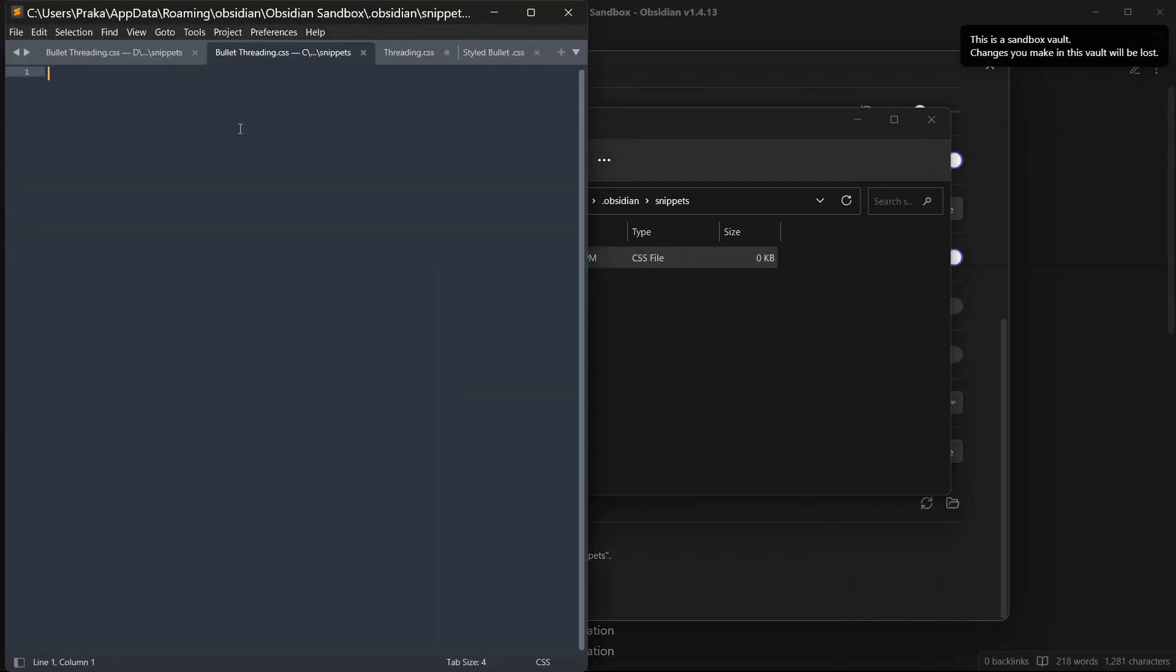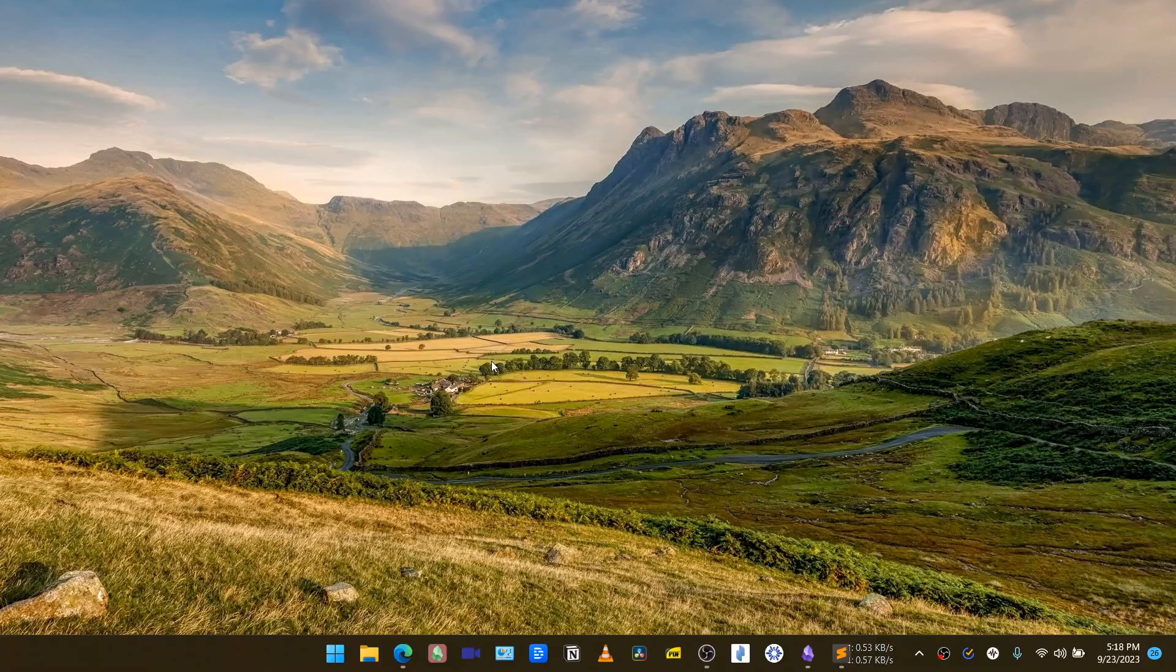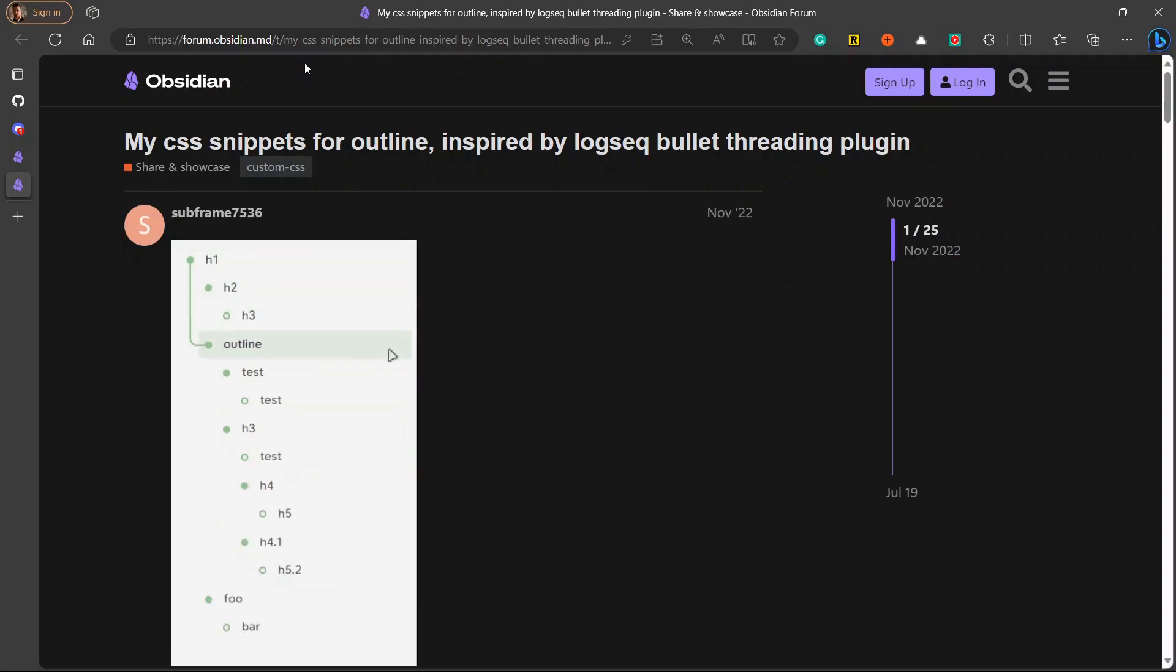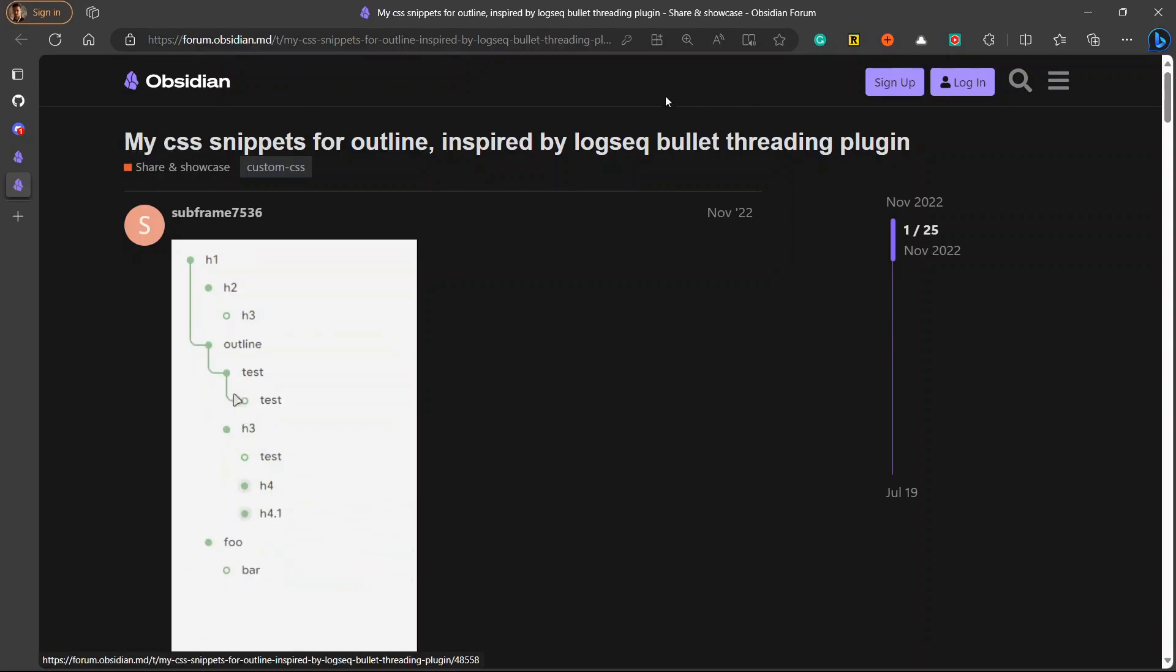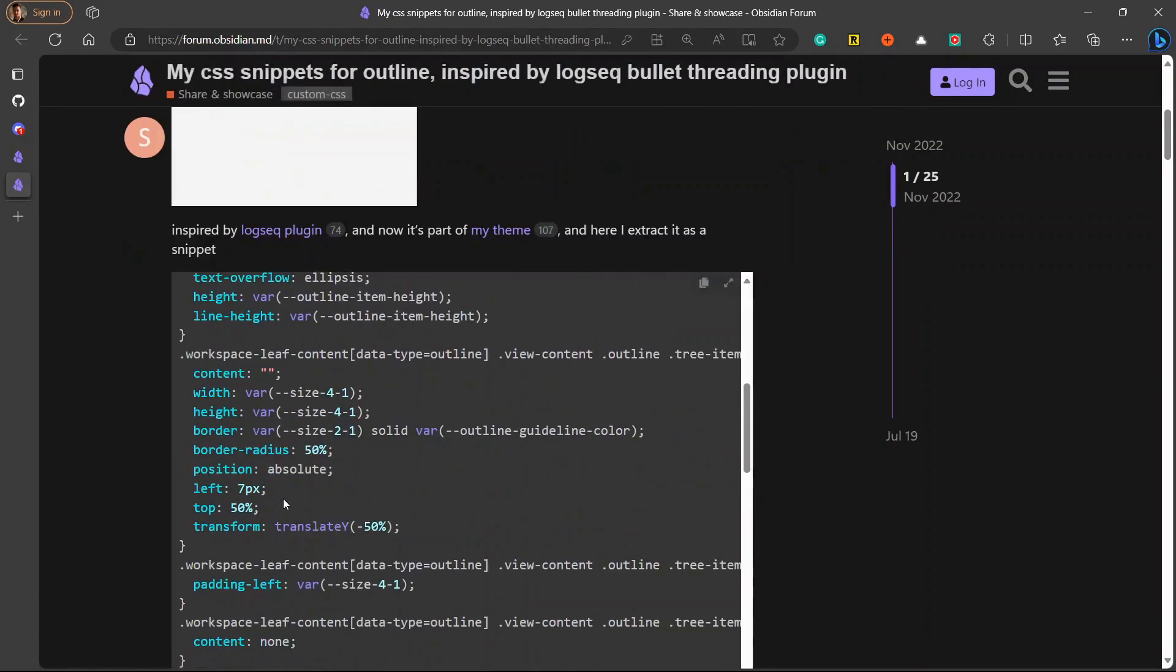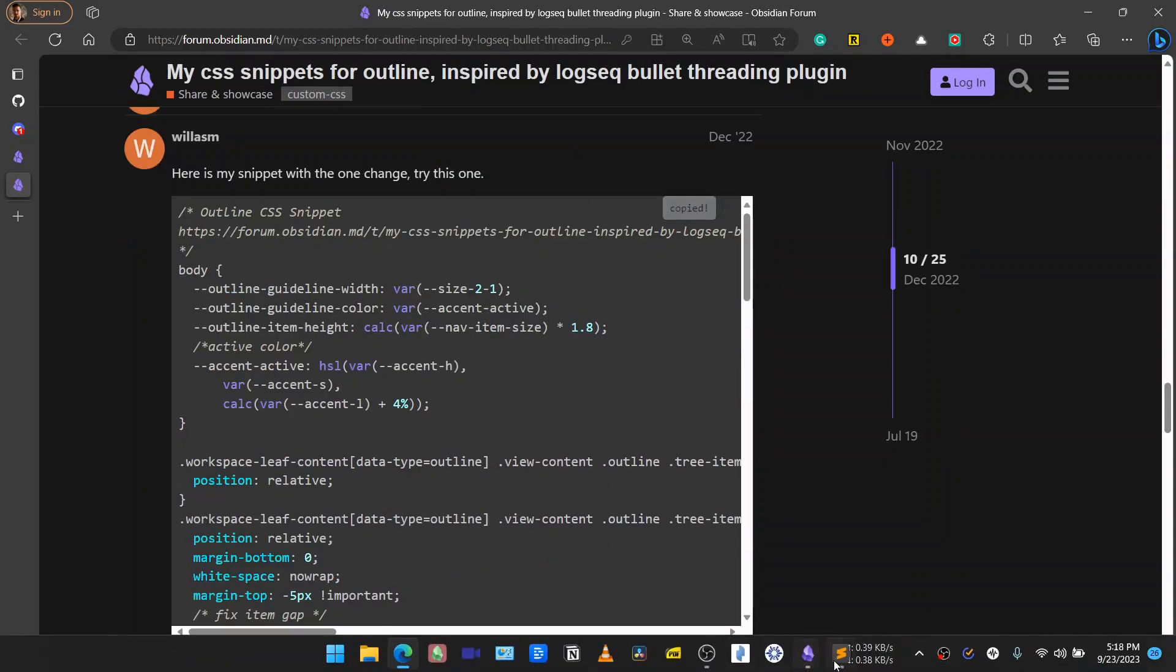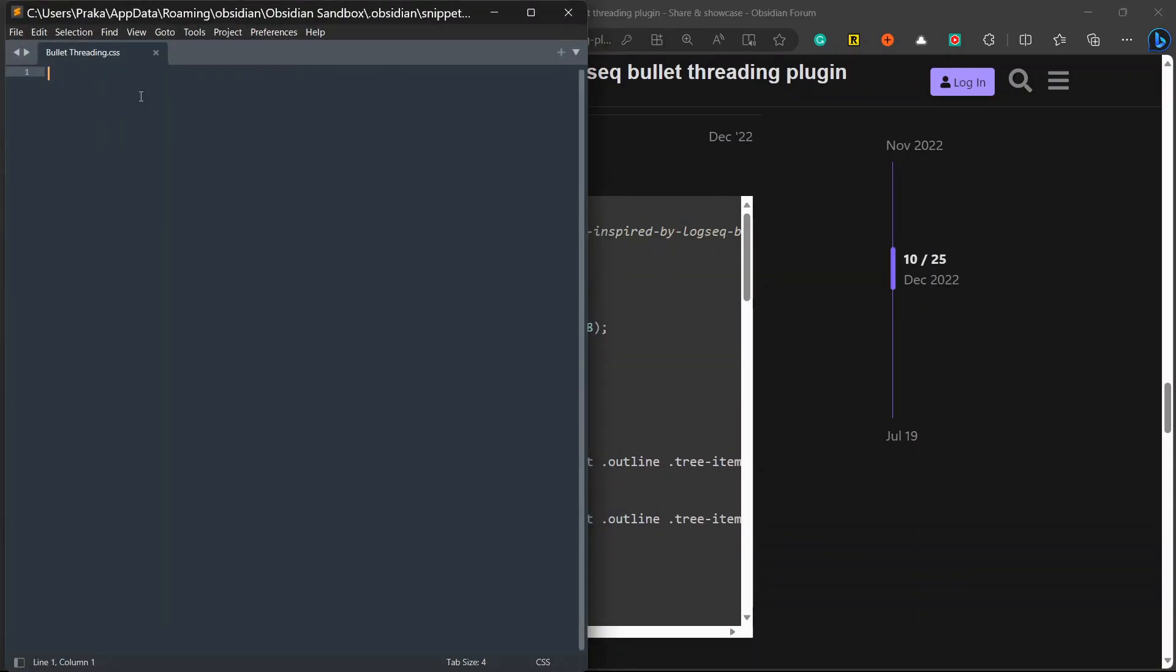Now let's open this CSS file. I am using a text editor over here that is Sublime. You can use any other tools as well such as VS Code or any other tool that supports CSS file. Now the first thing we will do is learn how to get bullet threadings in our outlines. So here is a link to a post in Obsidian forum where bullet threading is created for outline. We will go down, copy this snippet from here.